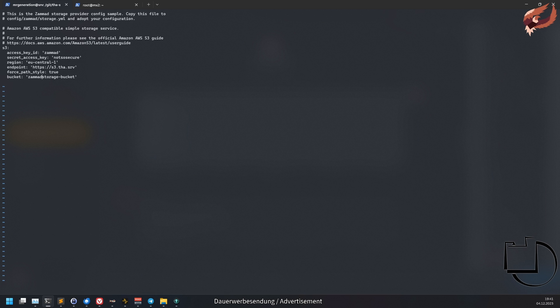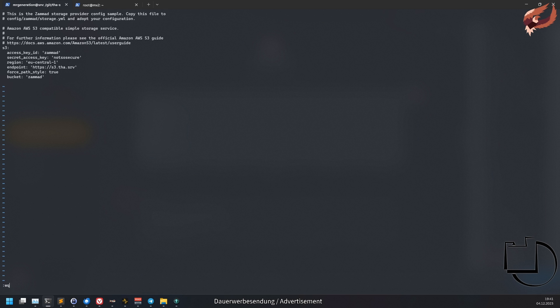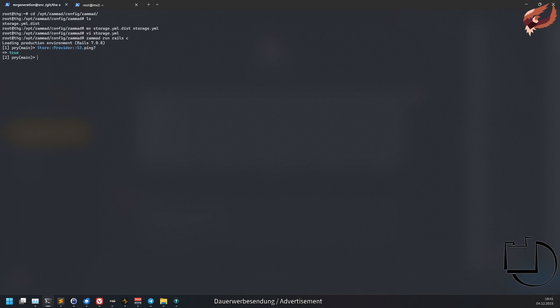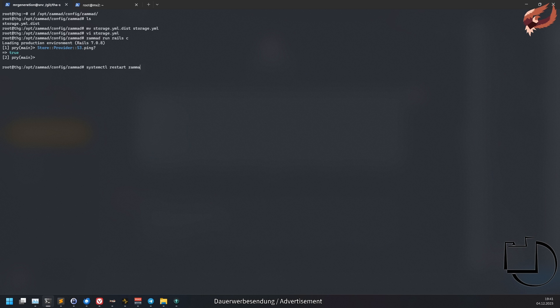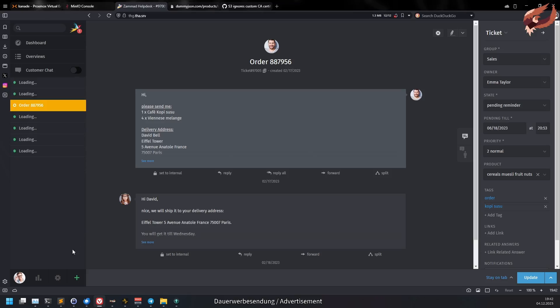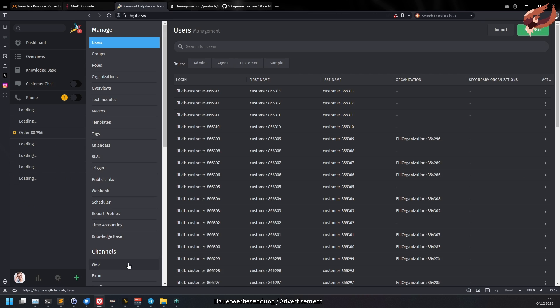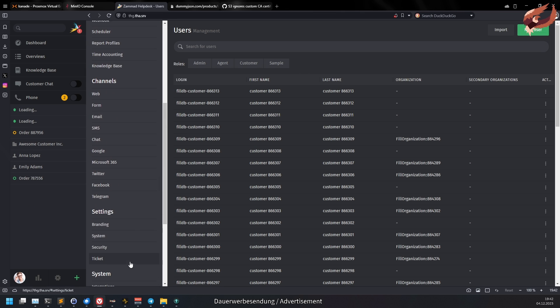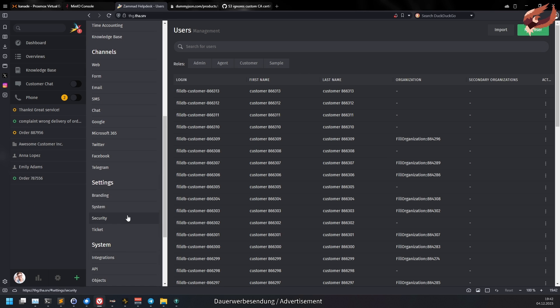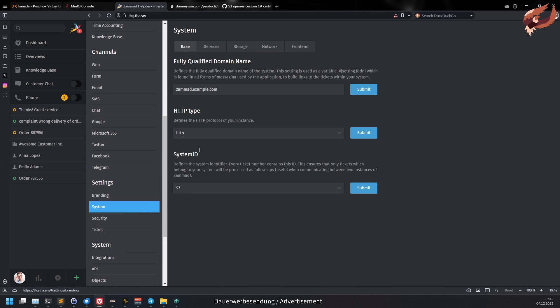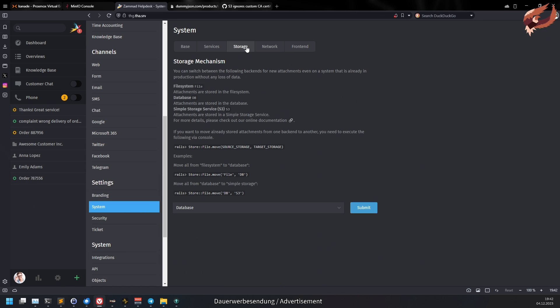After changing and adjusting the configuration to your needs, restart Summit. You can also double-check your configuration by running Store::Provider::S3.ping? in the Rails console. Restarting Summit is required upon every S3 configuration change to apply your changes. Now go to Summit's web UI and enable S3 storage within the configuration.